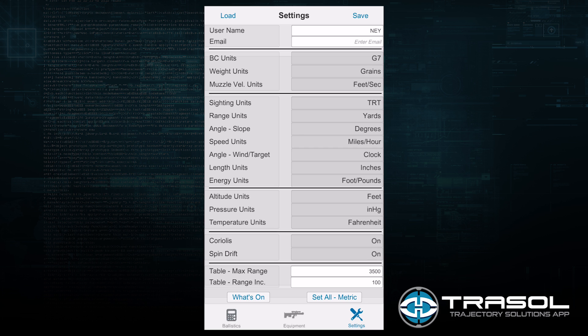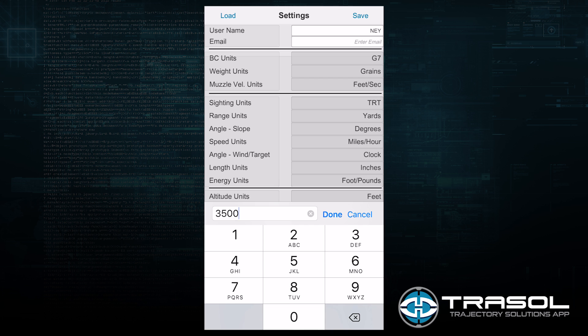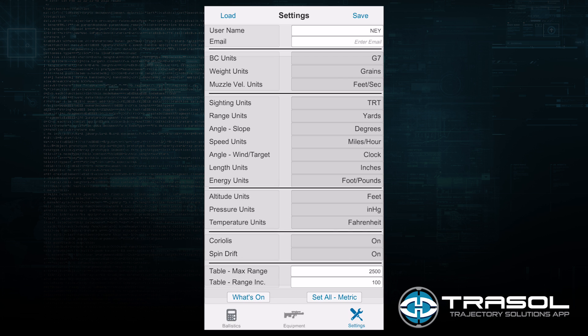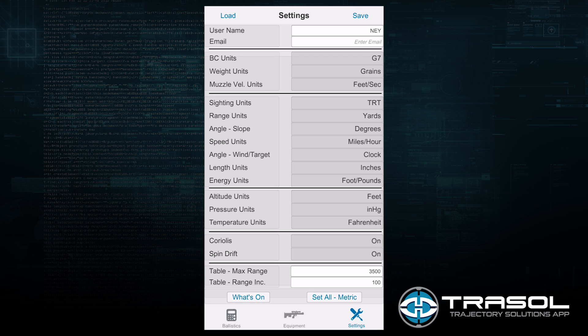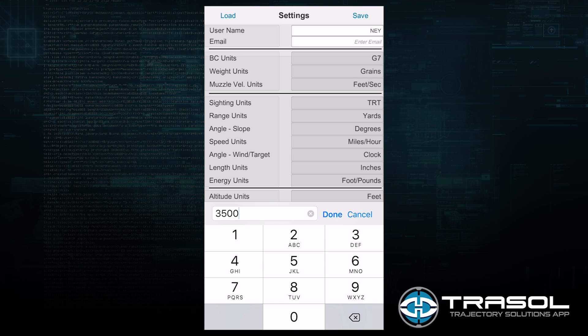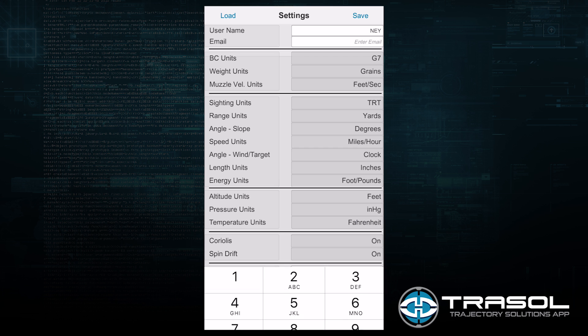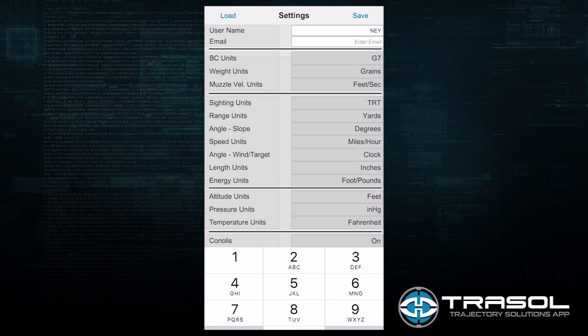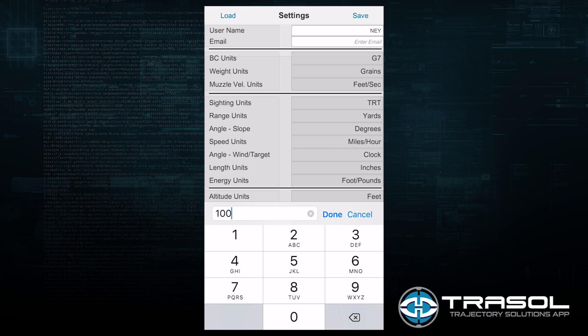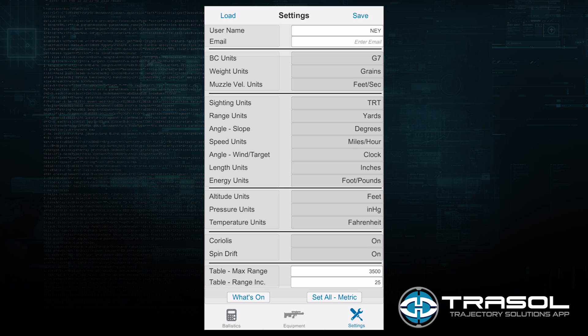Next we have the table selection options. We can change the maximum distance that we want the table to end at. The program is limited currently at 3500 meters or 3500 yards. If I try to enter a value above 3500 yards, it will default back to 3500. The range increments is the distance between each number on the table. I prefer 25 yard increments for my table.